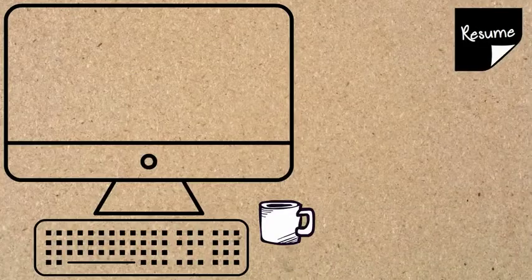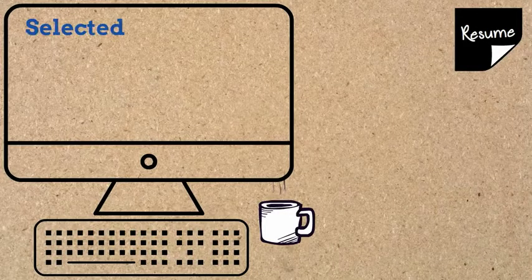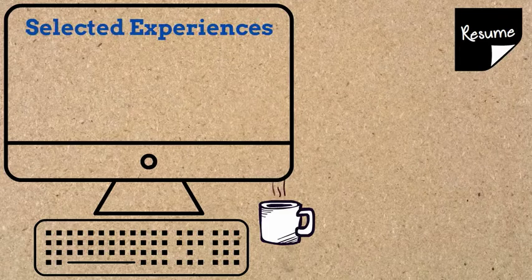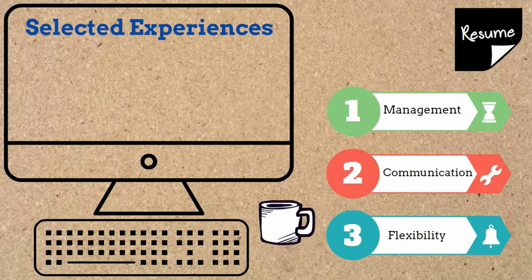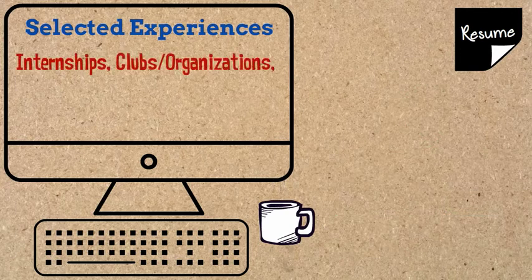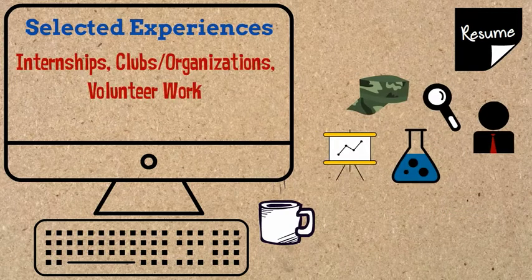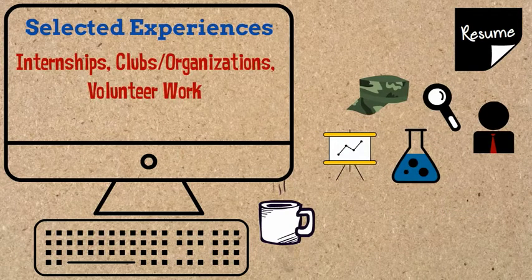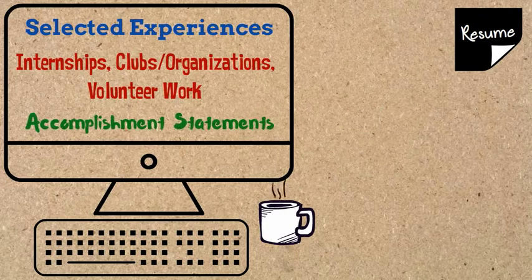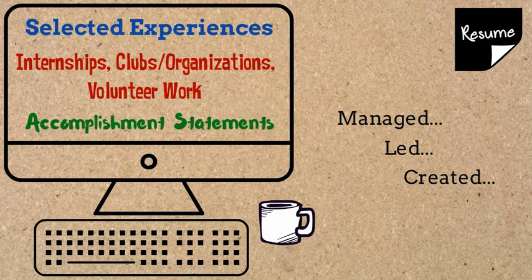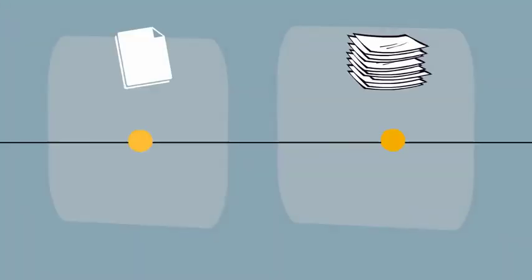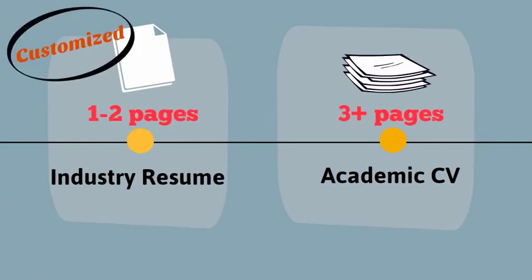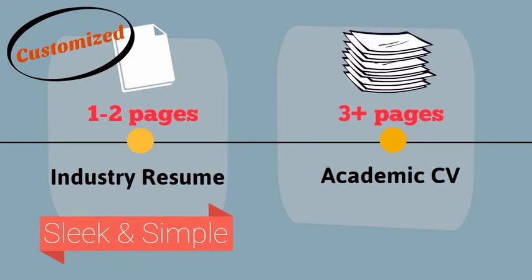It is not comprehensive but instead includes selected experiences that best showcase your relevant skill set. It may highlight not only academic work but other experiences. It contextualizes your experiences through the construction of accomplishment statements. It should be limited in terms of length. It should be customized for a specific role or function. And its layout should be sleek and simple.